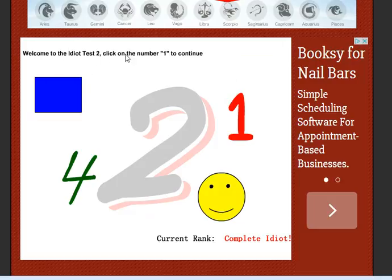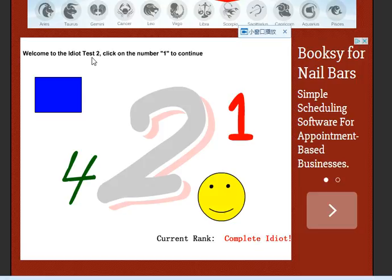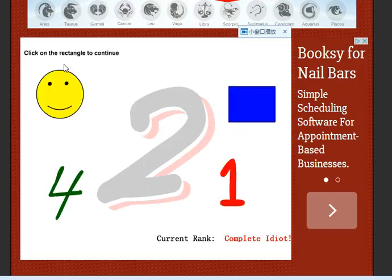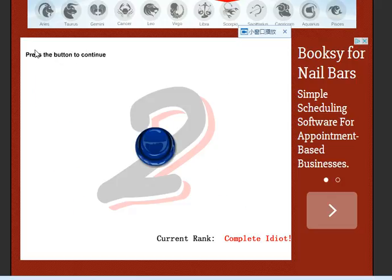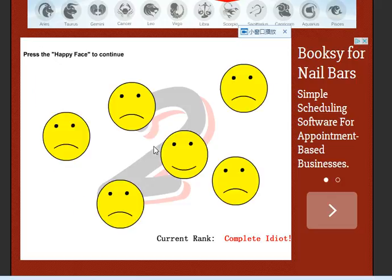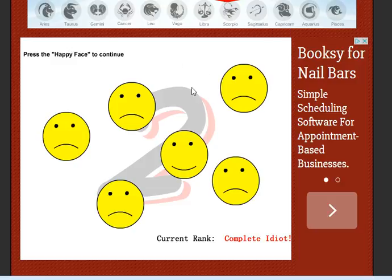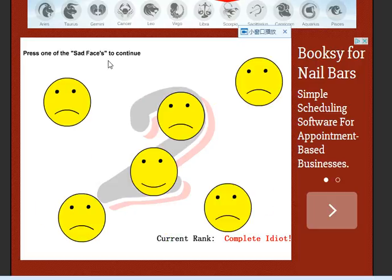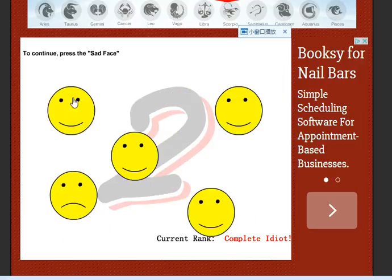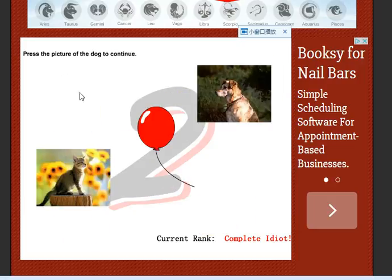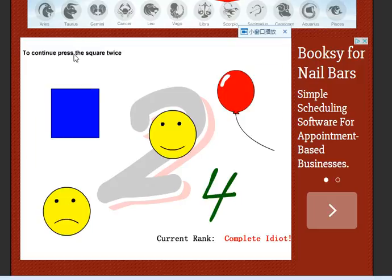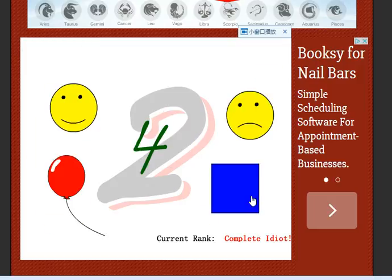Welcome to The Idiot Test 2. It says here I'm complete idiot, okay. Click on the number 1 to continue. Click on the number 4 to continue. Click on the rectangle to continue. Press the button to continue. Press the happy face to continue. Press the square twice, one, two.